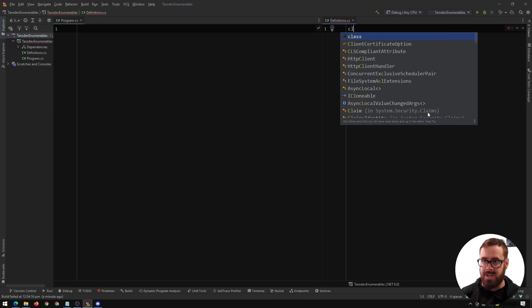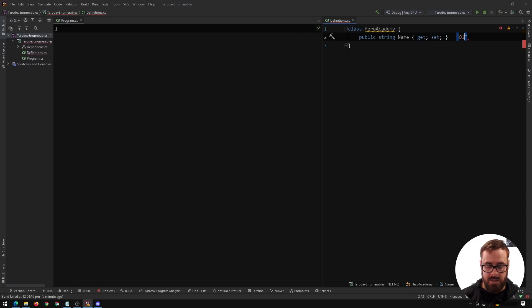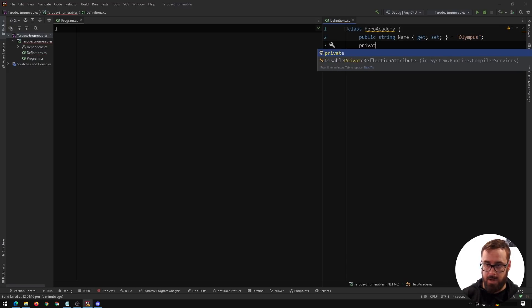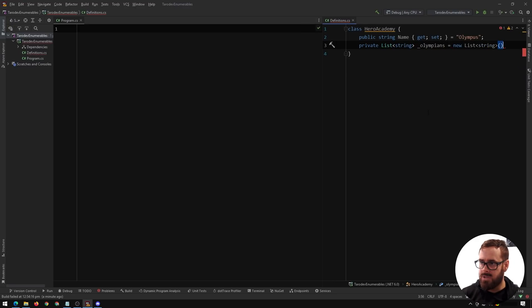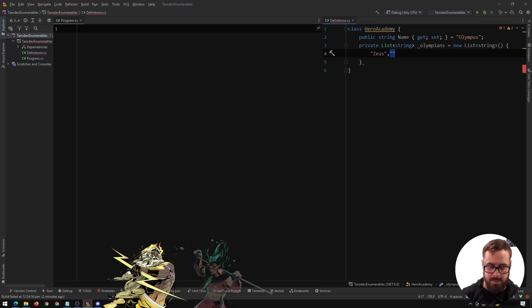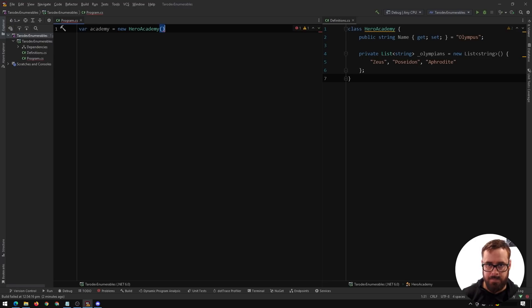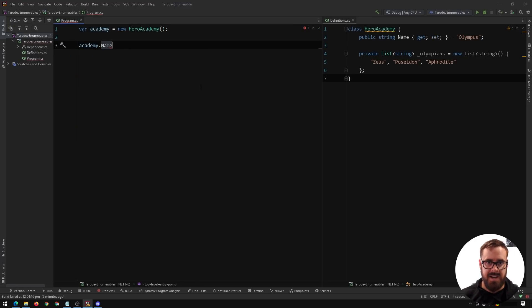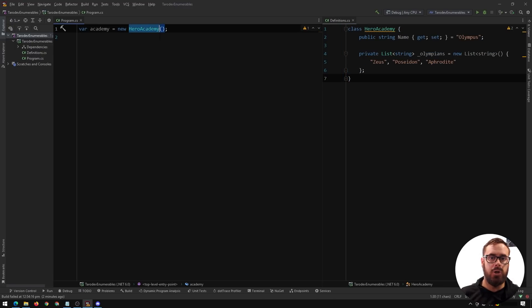Let's start by making a class and call this HeroAcademy. In here we're going to have a name of the Academy — let's call this Olympus. We'll have a private list of strings called Olympians, equal to a new list containing Zeus, Poseidon, and Aphrodite. Over here we'll say Academy equals new HeroAcademy. As a normal object we can see the name, but we obviously can't see the Olympians as it's a private list.